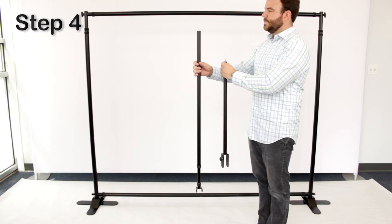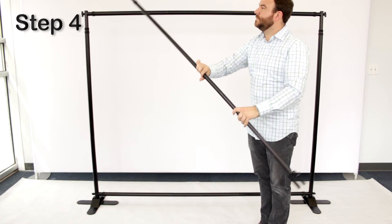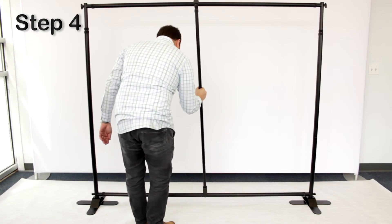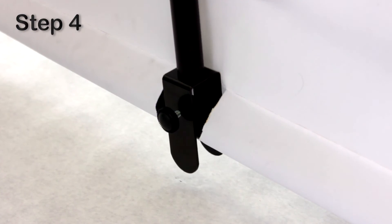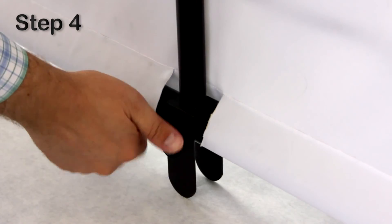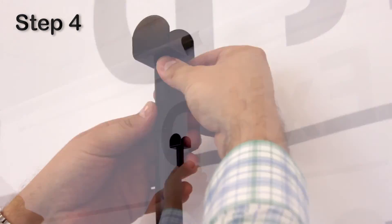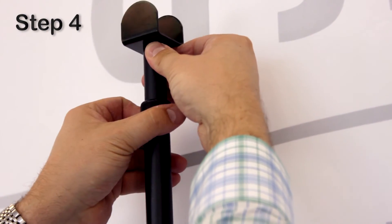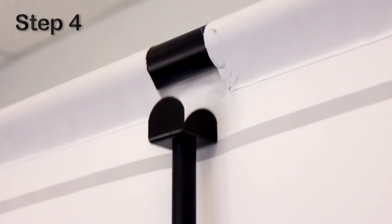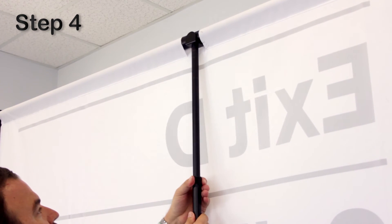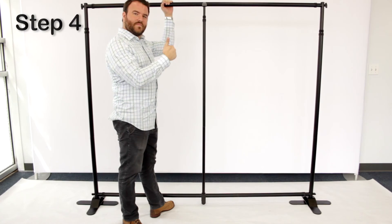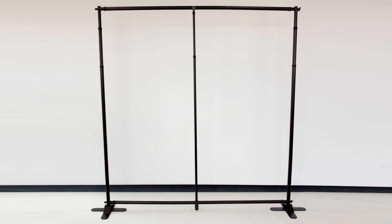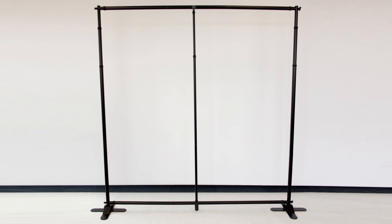Step 4. Assemble the center support and place it in between the crossbars. Secure the support to the bottom crossbar using the attached knob. Then rotate the collar a quarter turn counterclockwise and raise the upright to cradle and support the upper crossbar. Rotate the collar a quarter turn clockwise to lock the position. Your converted banner stand is complete.